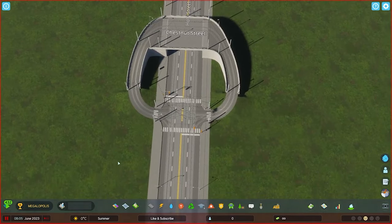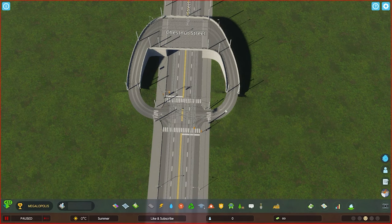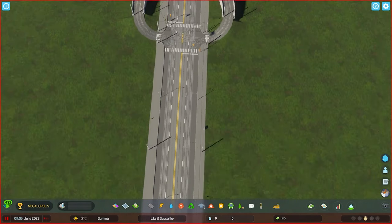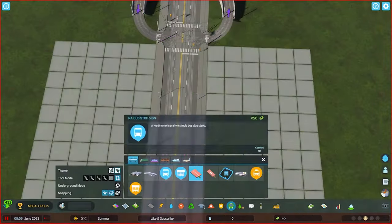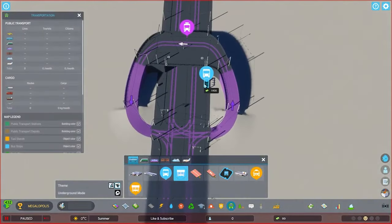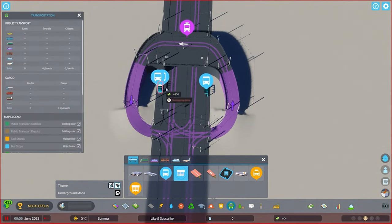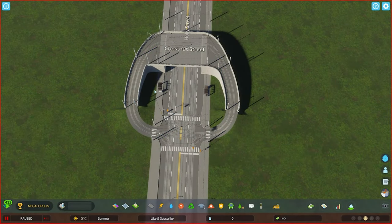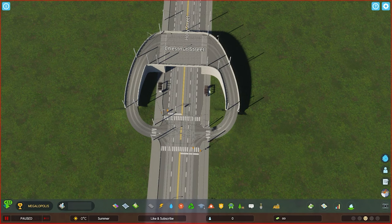Oftentimes trams are best paired with bus stops. While a bus cannot make it up here, what you can do with your bus stops is put them right here, depending on which direction you want the buses to travel. The buses will drop people off, and if they want to transition to the tram, all they need to do is walk up along here and get to their tram stop. Likewise on this side.